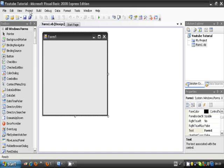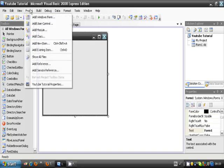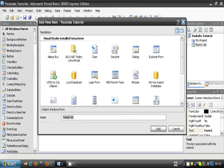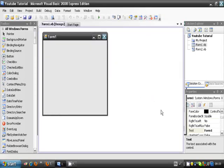So add two forms to the project. To do this, go to Project, and Windows Form, Add. It will load up a new form, so you'll have two in your program.